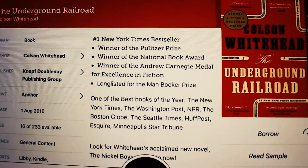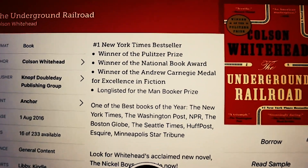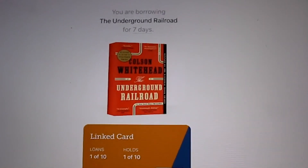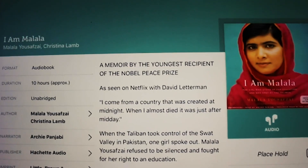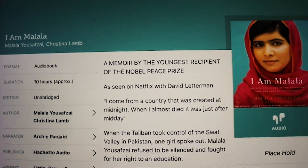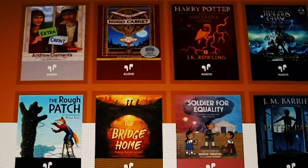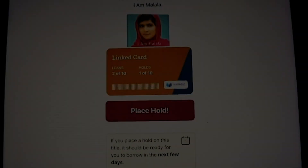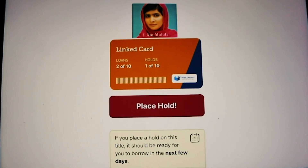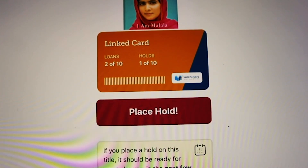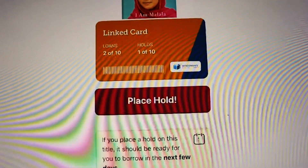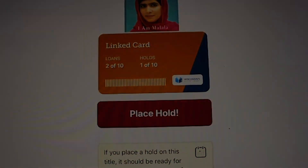When you've selected an item, tap Borrow. You may then open it to start reading, keep browsing, or go to your shelf. You may also need to place a hold, and then you will be notified when the title is available to check out.